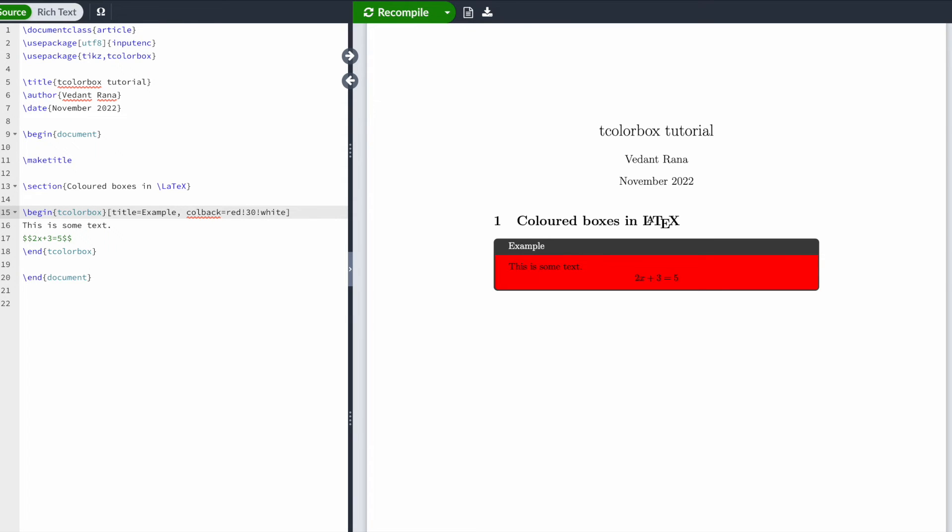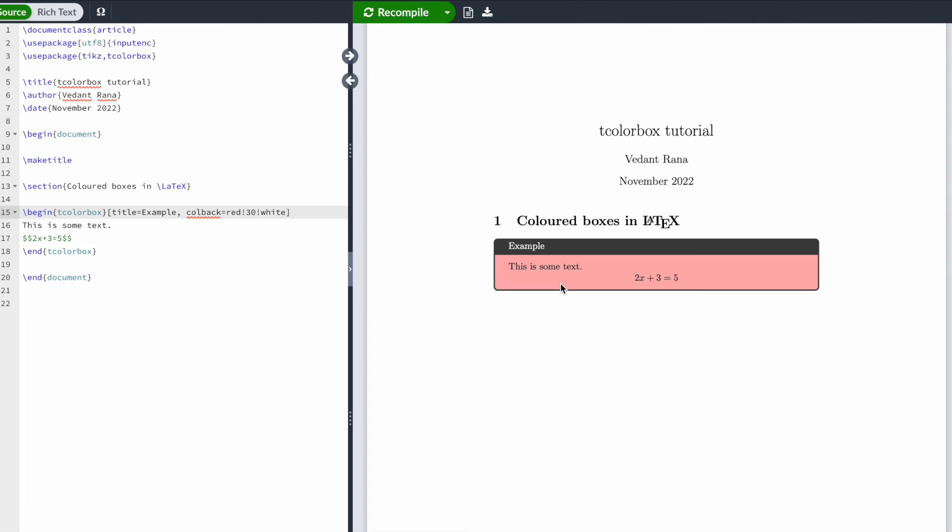You could have also set this to 30 or whatever value you want, so this tells LaTeX to set the background color to be 30% red and 70% white. When I hit compile, this should be a lighter shade of red. I could have selected whatever color I wanted - this could be yellow, black, or whatever color you want.